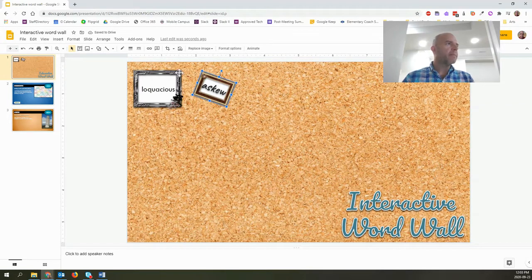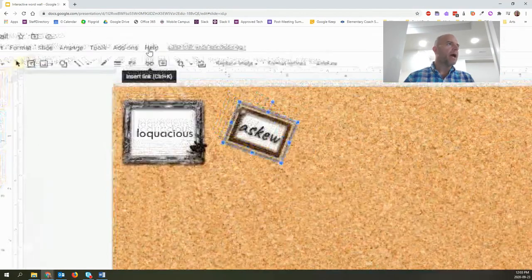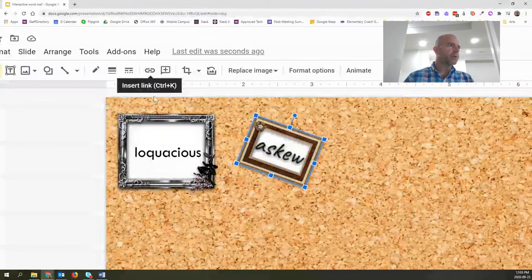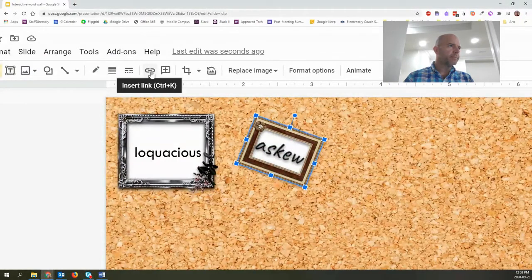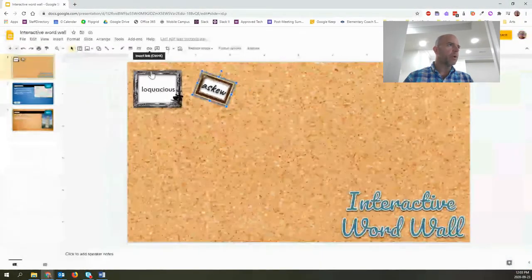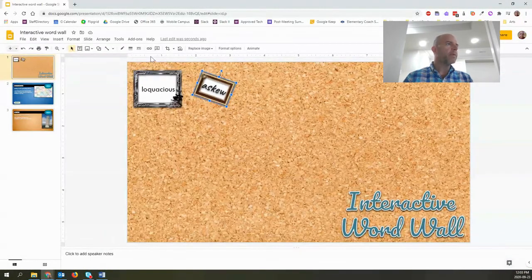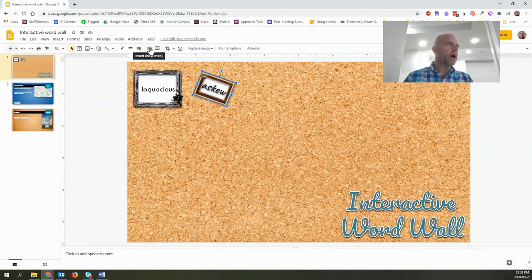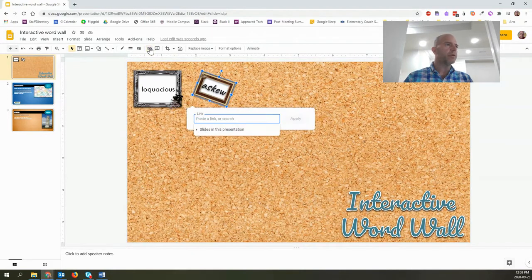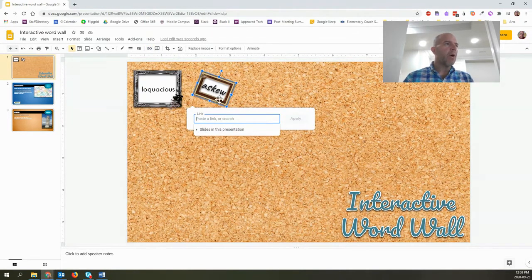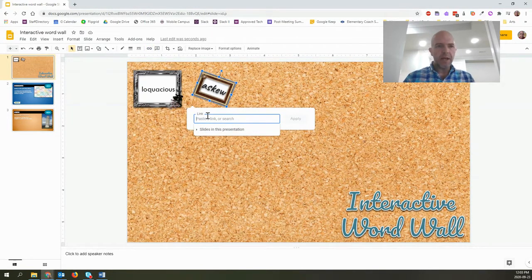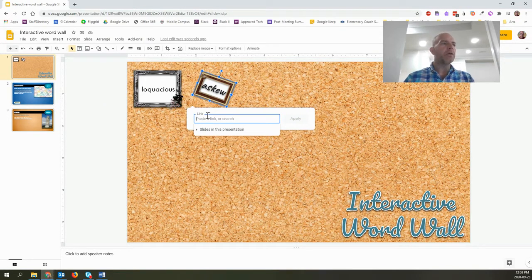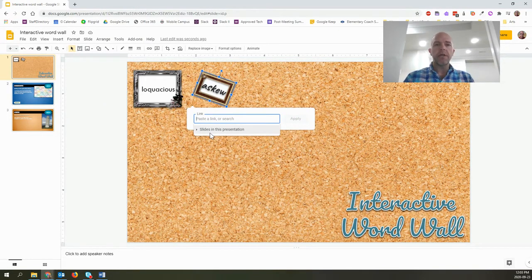When I click on my picture frame, I now have this insert link option. And so what I'm going to do is click on the insert link option, or I could do control K. And now I have an option to put in a link or I can go to a slide in this presentation.